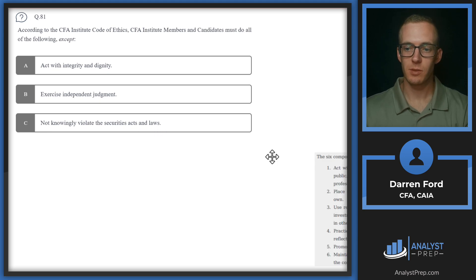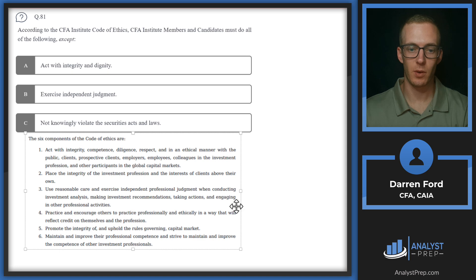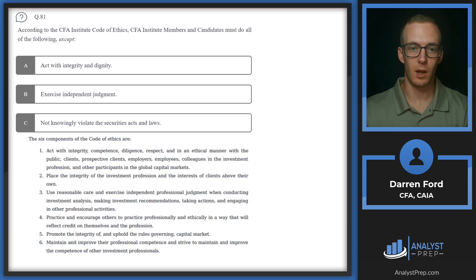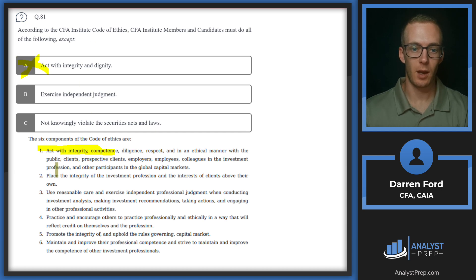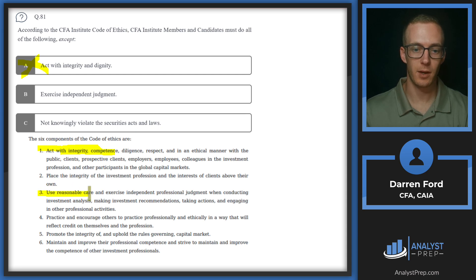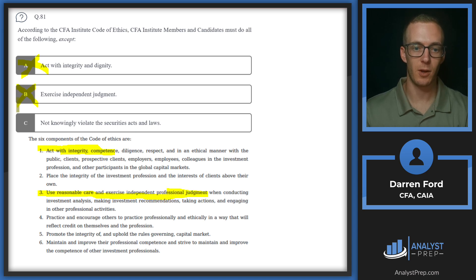So let's pull in our six components of the code and ethics here. Perusing through these, we'll see that we do have act with integrity right there at the top, so we can go ahead and rule out A. And then we do also have for number three here, use reasonable care and exercise independent professional judgment when conducting investment analysis, so we can rule out B as well.